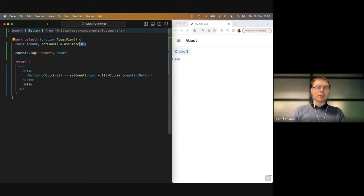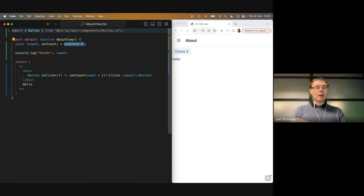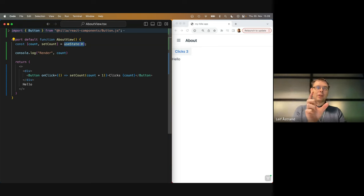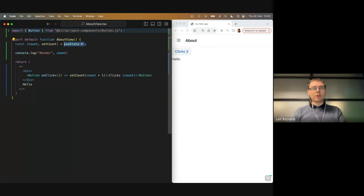How does useState work? Well, it's dark magic — translating to Java concepts, it uses a thread-local of sorts that sets the current component being rendered, kind of an instance for that. Because again, this is just a function, but behind the scenes there's an instance, and associated with that there's the actual value of the state and callbacks to re-render this function.